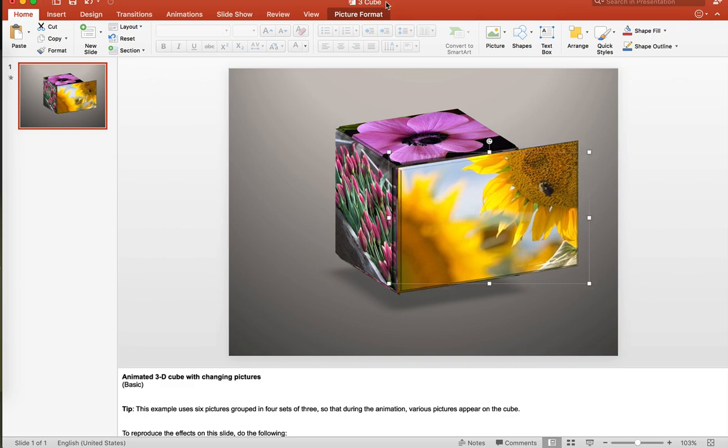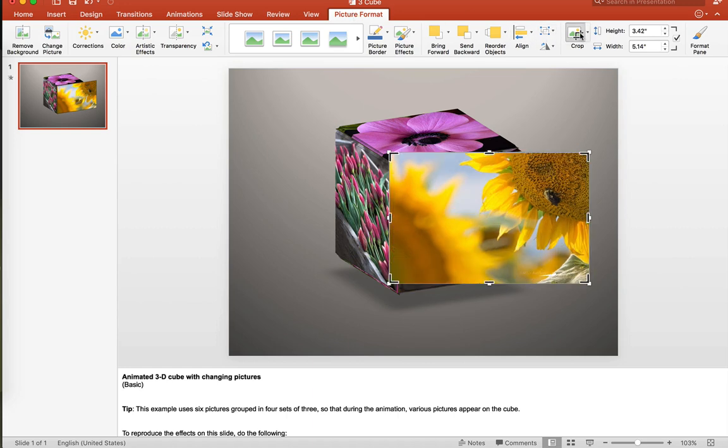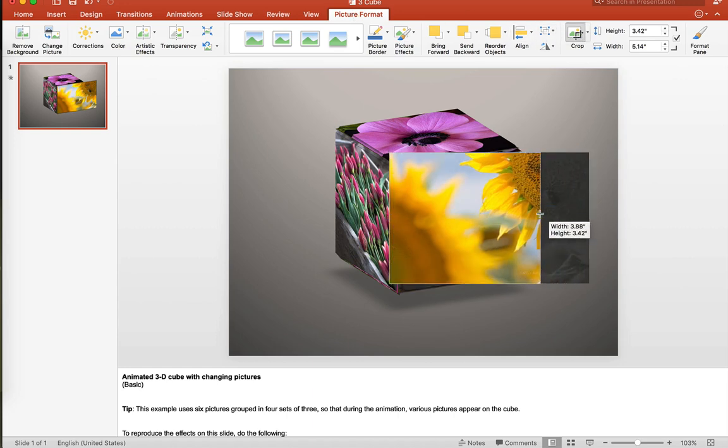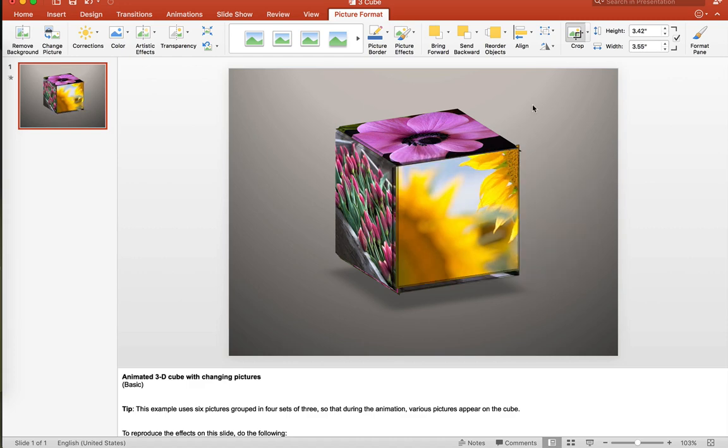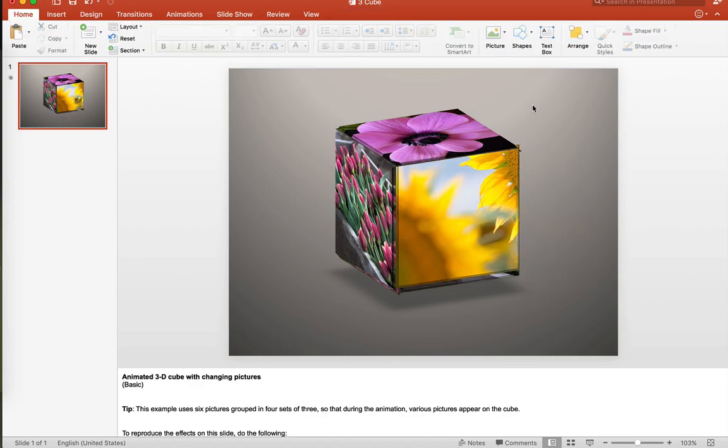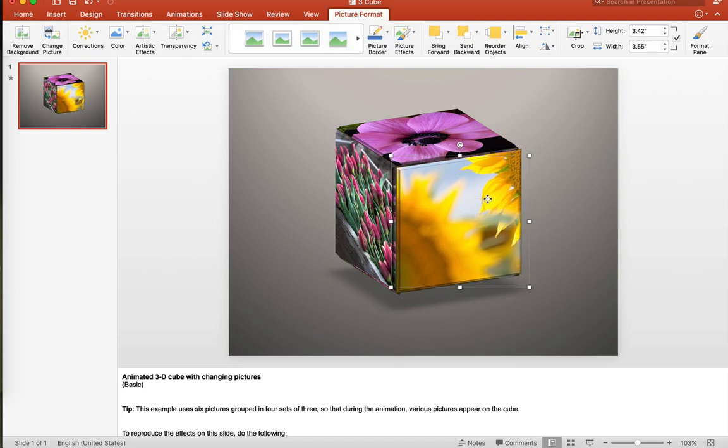Now we're going to go to the picture format tab. We're going to move to the crop. Then I'm going to select this and move it until it's a square. When I'm done with that, I can click on the outside, and as you can see, I'll move this back in that it's back to the square that it was, but it has a different picture in it.